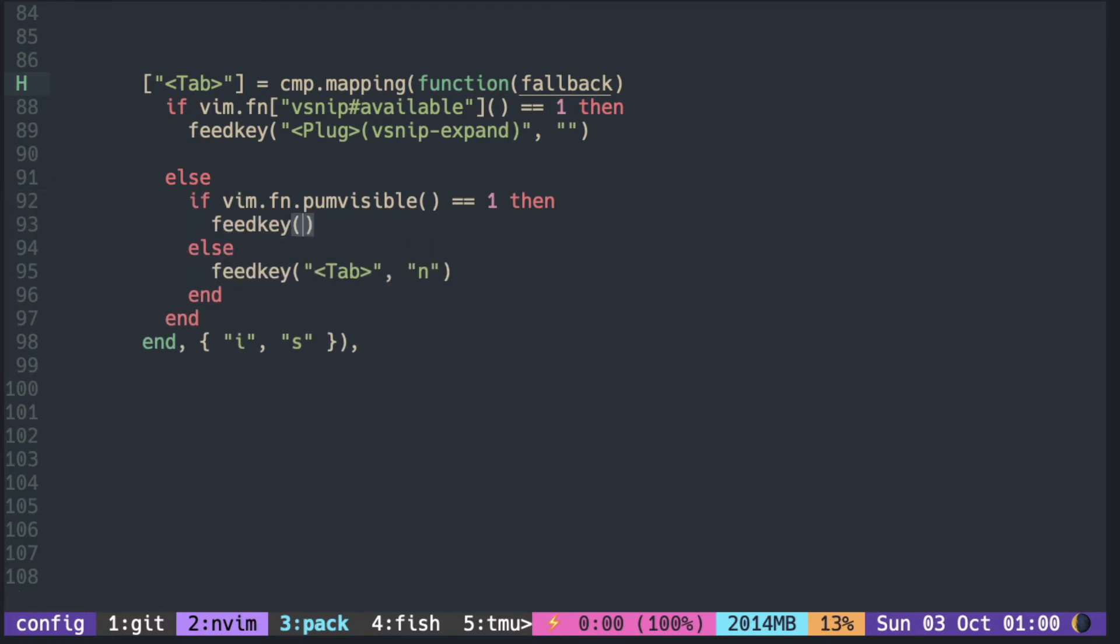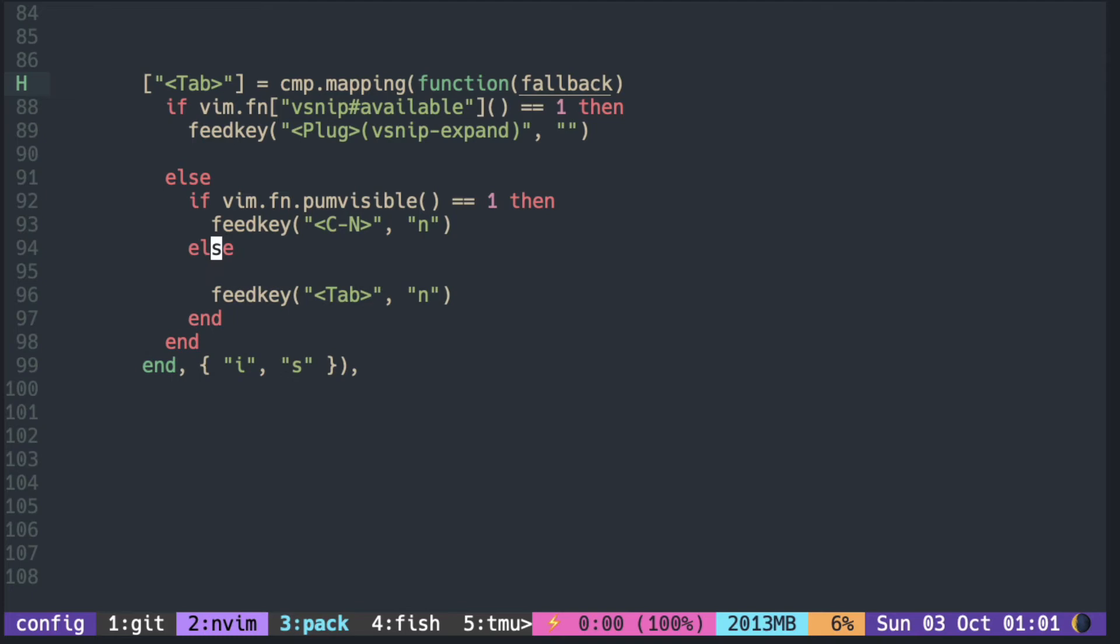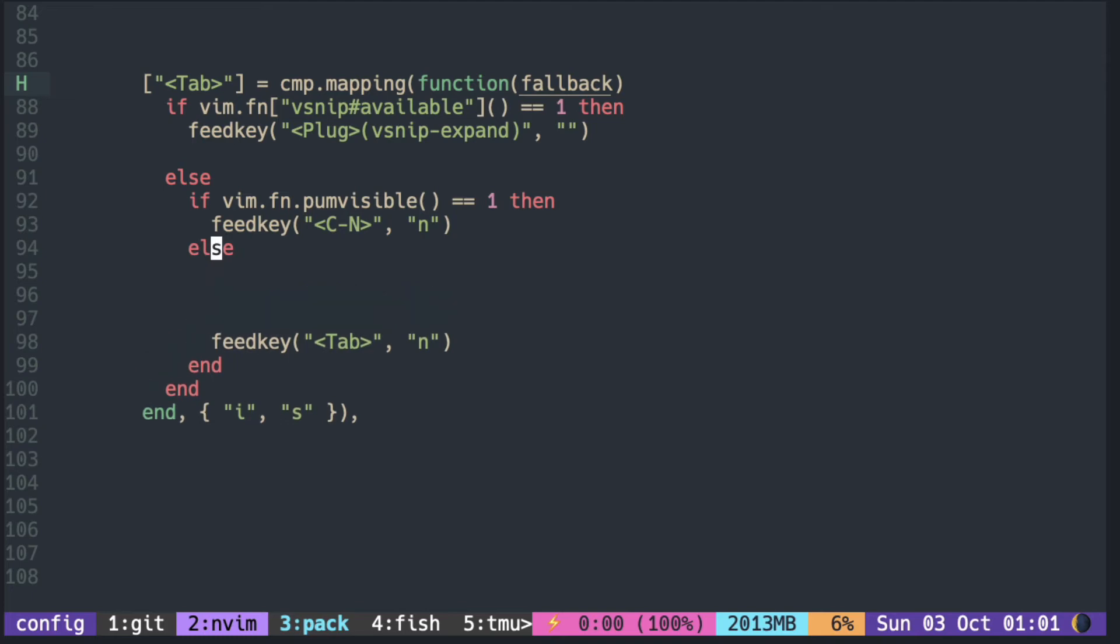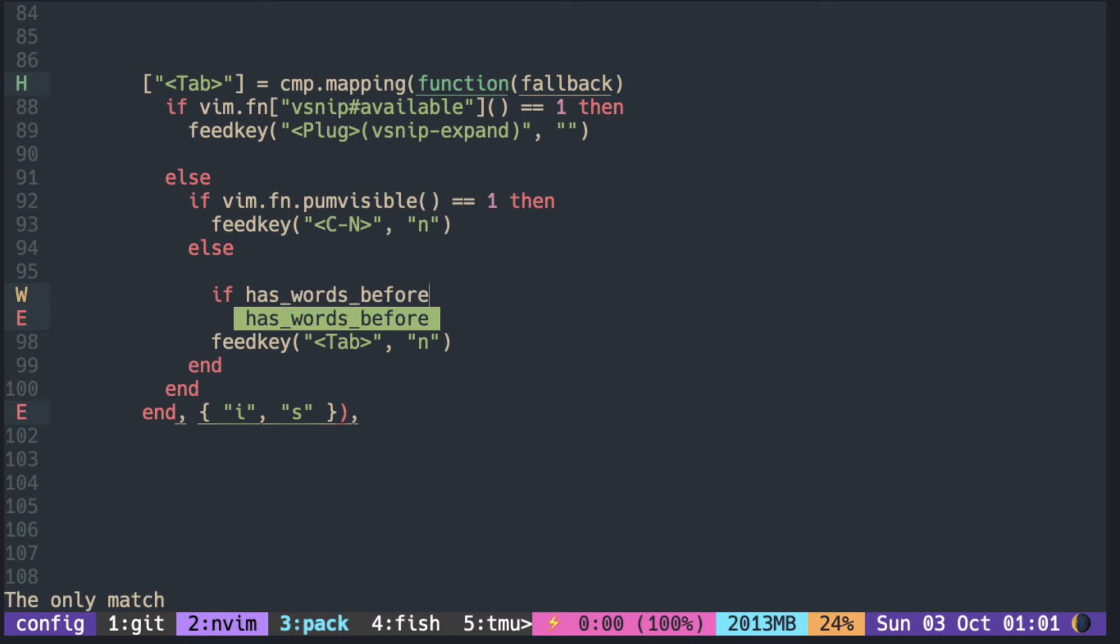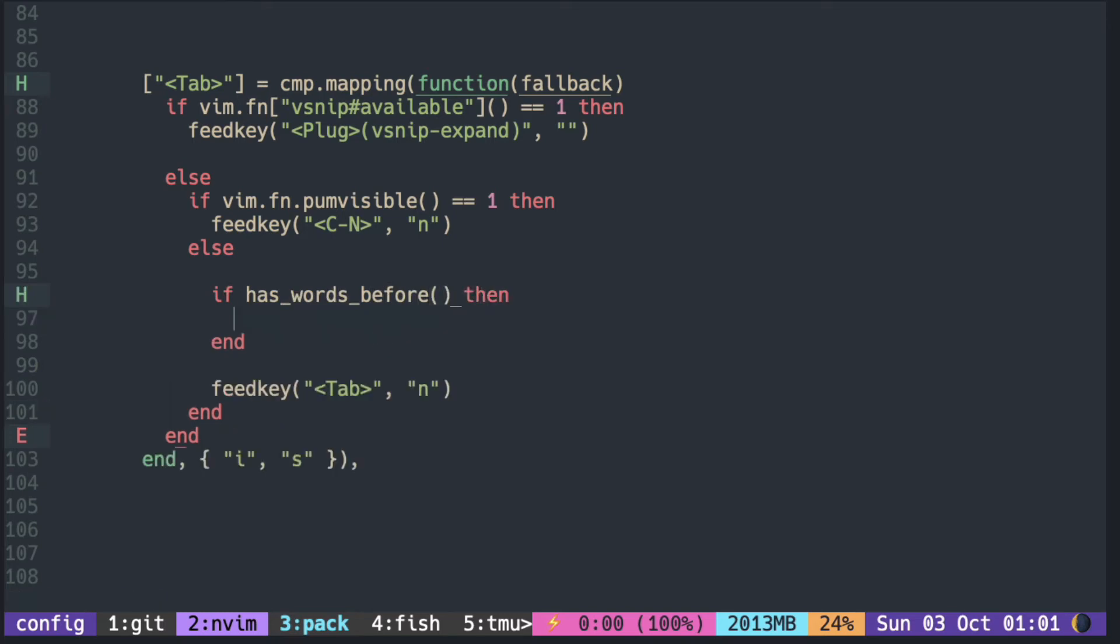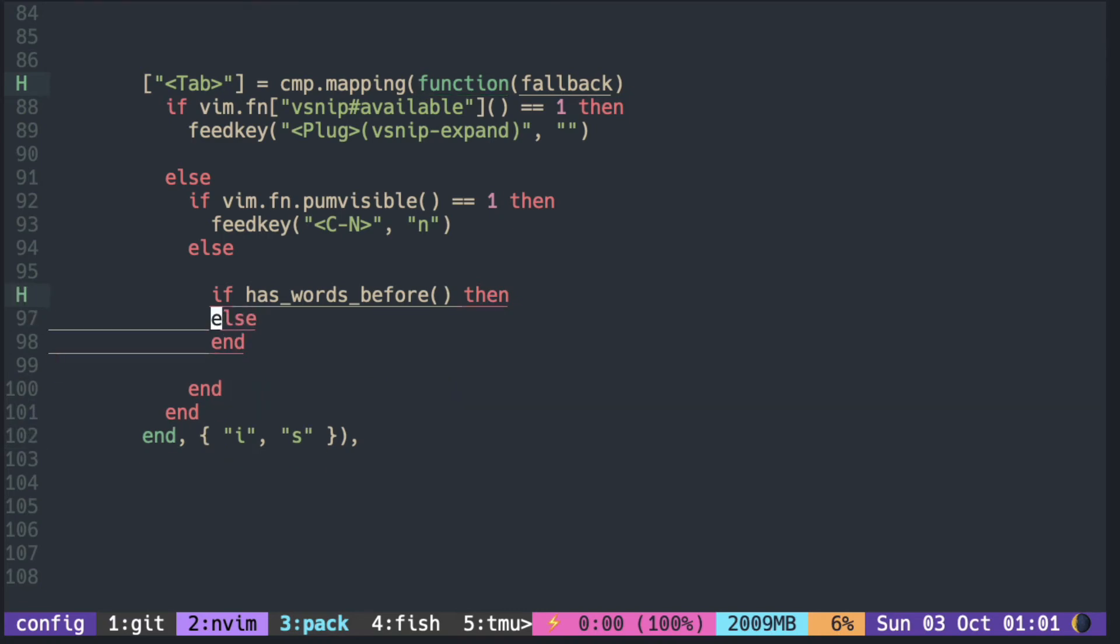If you also want the tab to trigger the pop-up menu, you can use the helper function given in the readme page of cmp. This has_words_before function checks if there is any characters before the cursor.